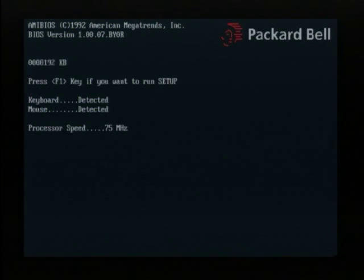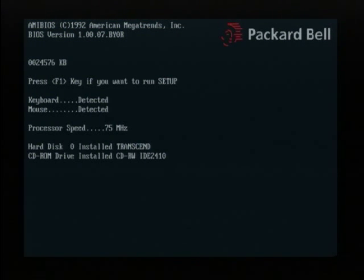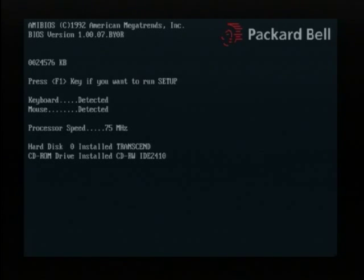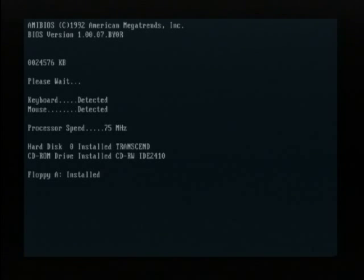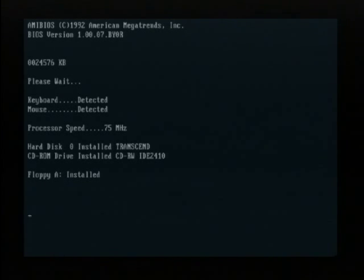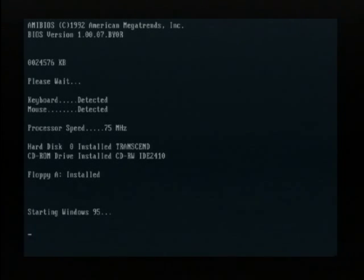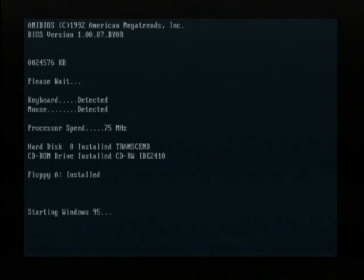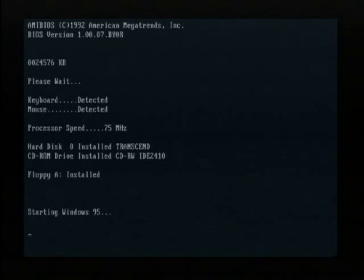All right, the Packard Bell Legend 402 CD is now booting up. This is a Hillary board, but this process will be the same for no matter what Packard Bell motherboard you have. We're going to be booting from our Master Restore Floppy that comes with your Packard Bell computer. If you don't have one, Google it and you should be able to find one on some archive website. Or you could also use a Windows 98 boot disk, but we're going to do this the true way with a real Packard Bell Restore Floppy.